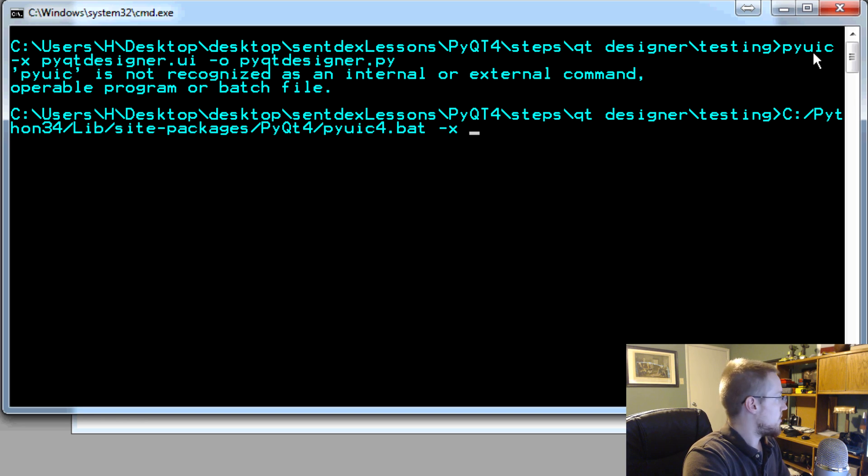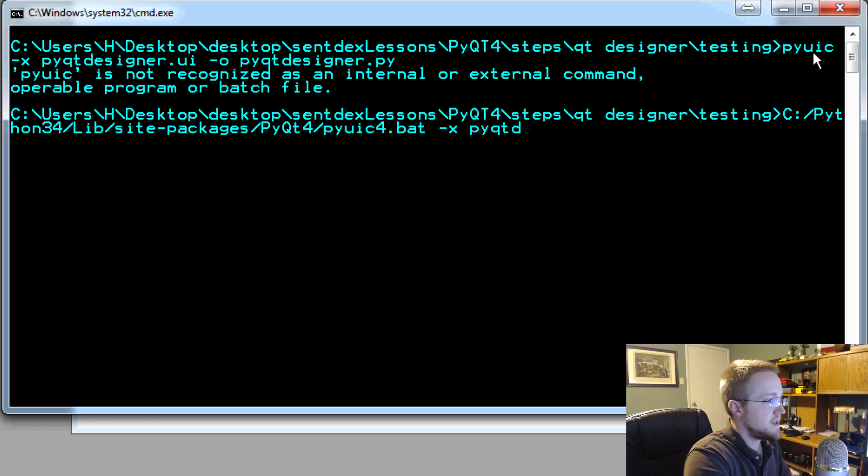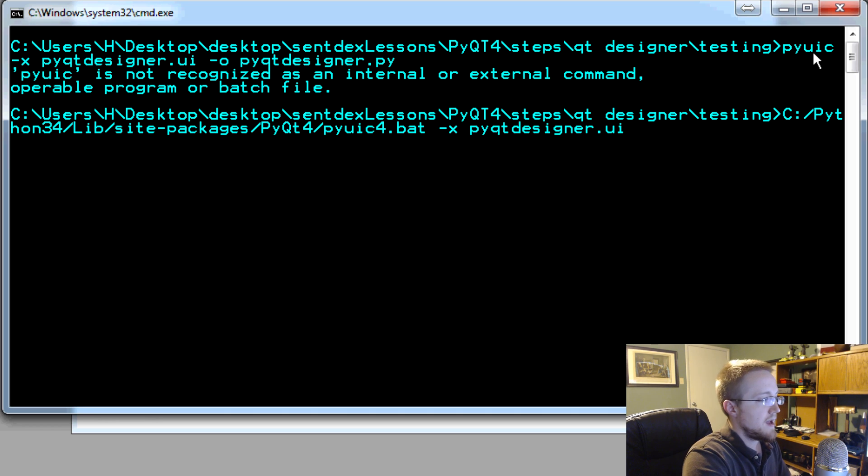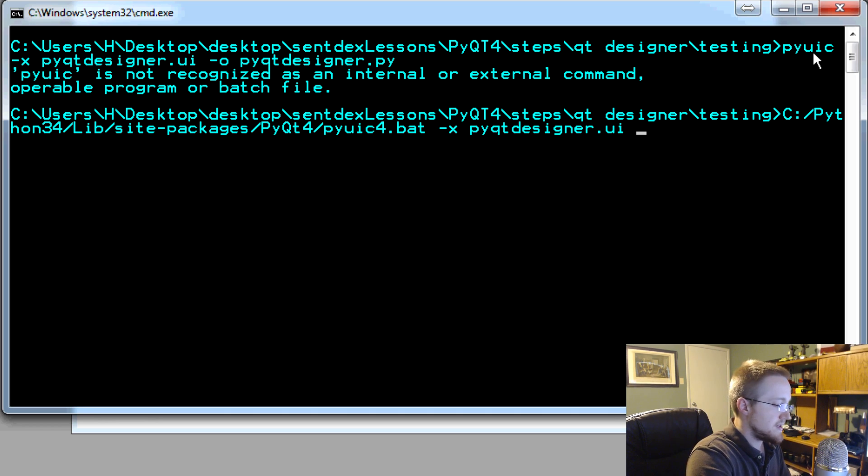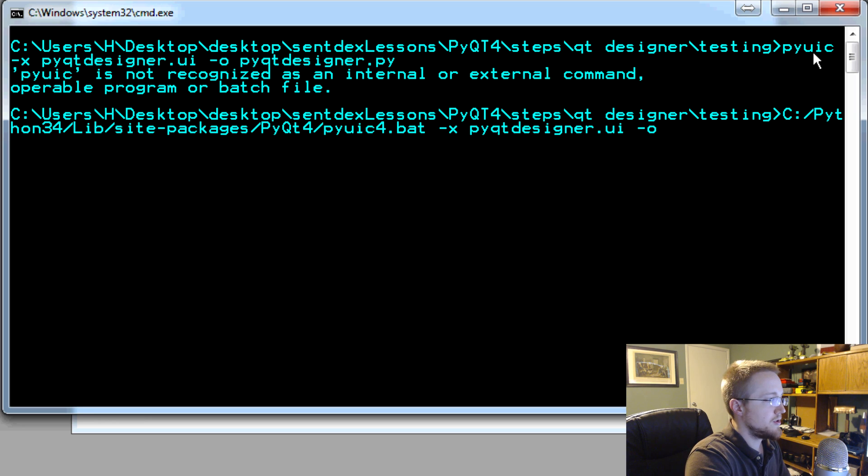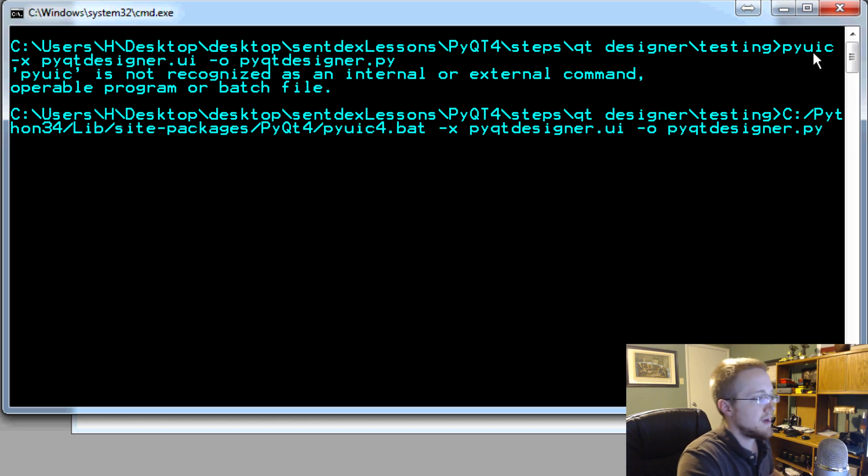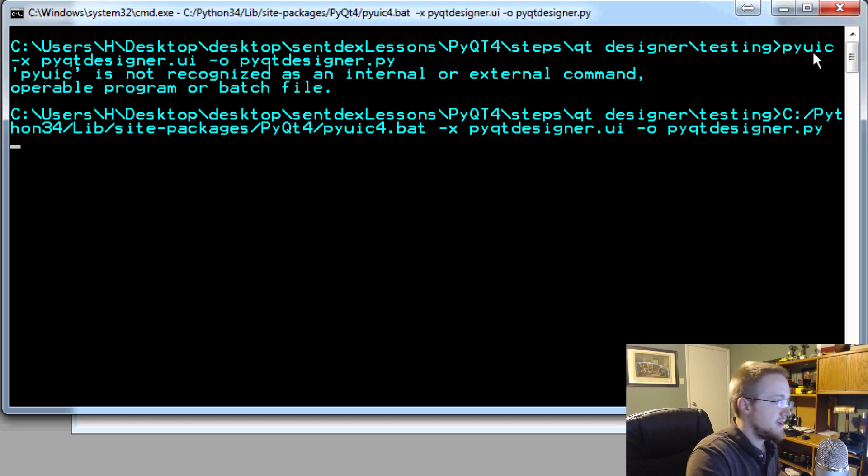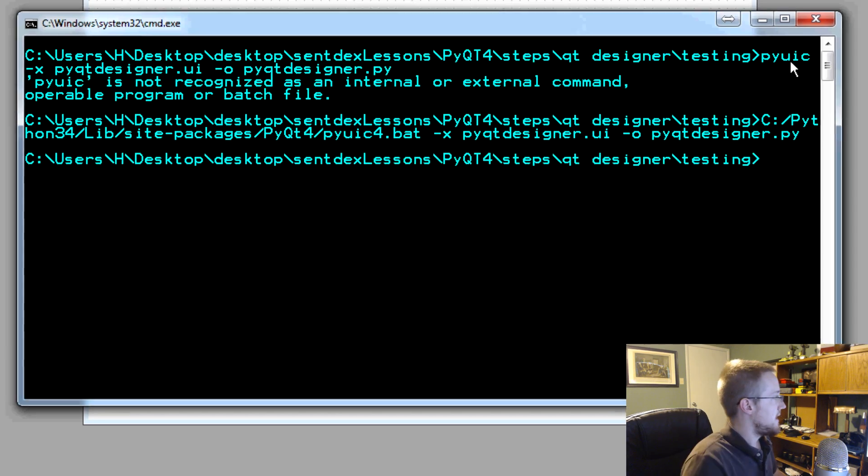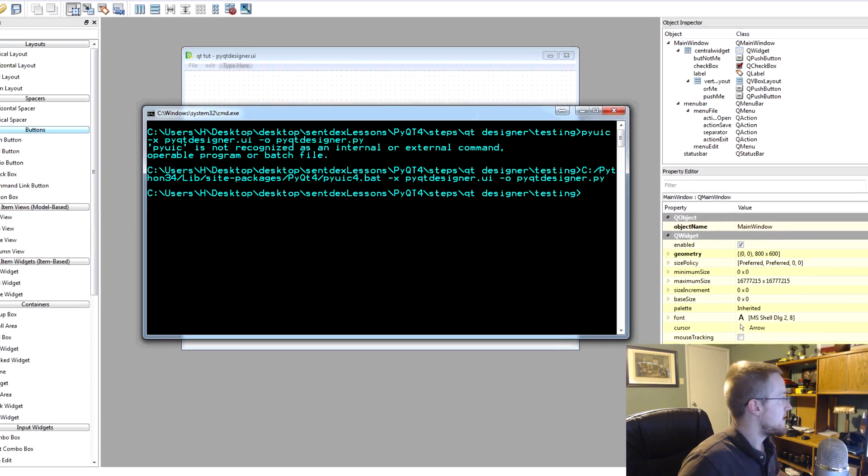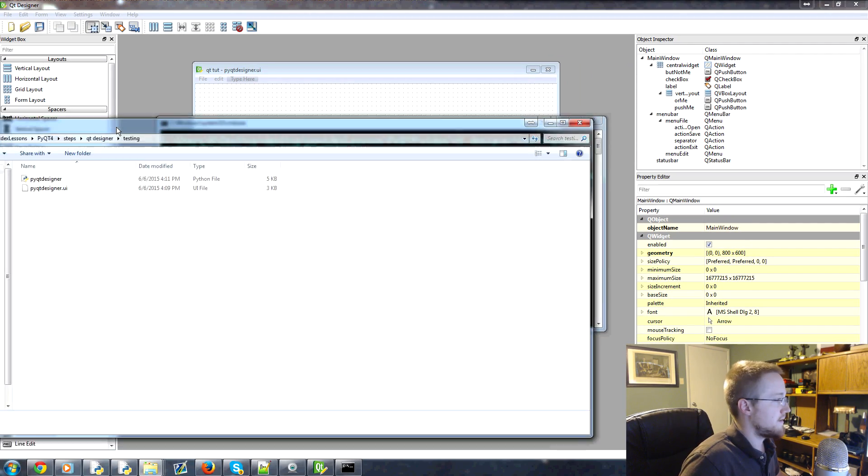And then we want to do PyQt designer dot UI. And then we want to do the dash O and then we'll do the output to PyQt designer dot py. Okay. So we'll do that. Hit enter and you should now have a new file there.